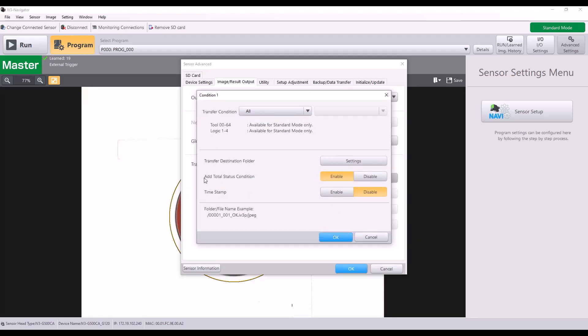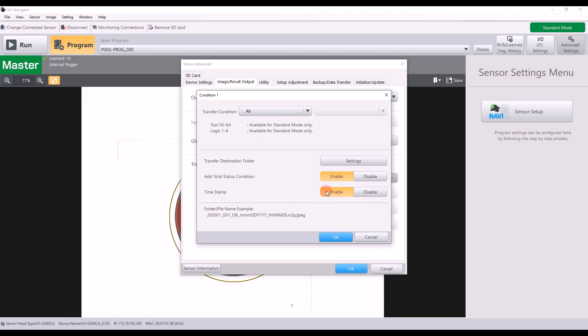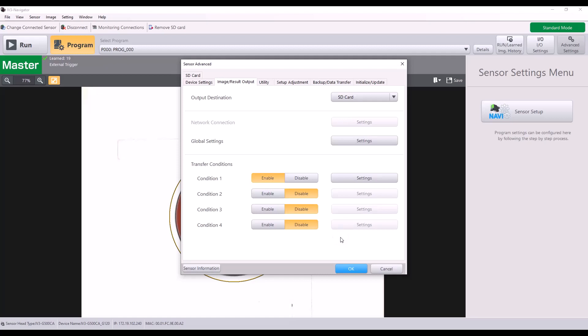Then finally, you can either enable or disable the total status condition being in the file name. So if I disable it, my file name is shorter. But if I enable, I now get my OK or no good result in the file name. And if I enable the timestamp, it would add the month, day, year, hour, minute, second to the file name as well. I'm going to go ahead and just disable that for this example and hit OK.